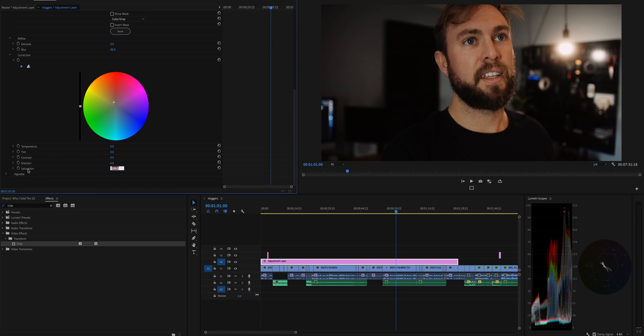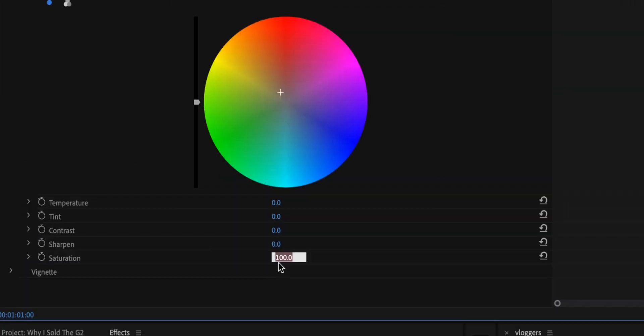It's a little too saturated for me. It looks like I put a teal orange LUT on and I don't want that look. So you can just go to your saturation down here, and it's only gonna reduce the saturation of your skin because it's part of that mask. Let's try 80%. That's looking pretty good.